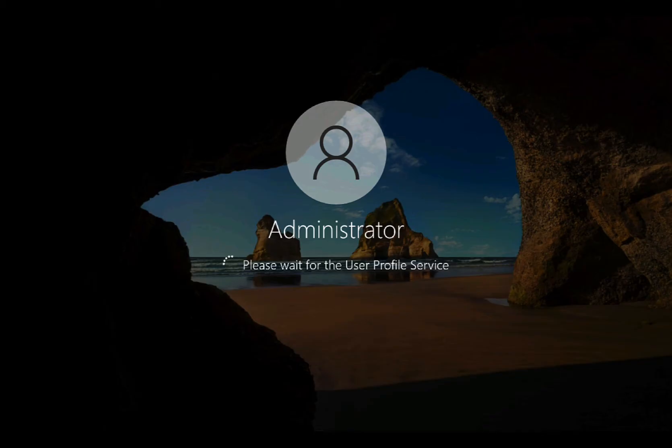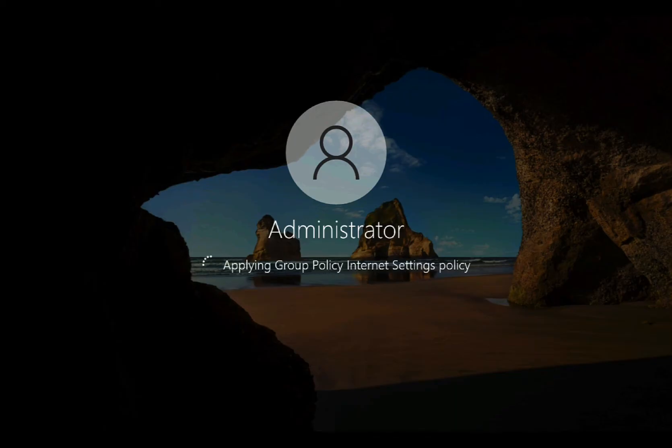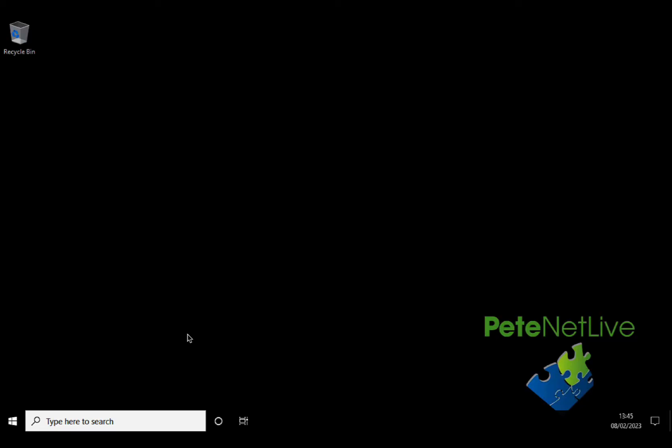And the same as when we used the GUI to join the domain, it's now setting up a profile for the domain administrator locally on this machine. And after a few seconds, hopefully, we should be looking at a domain desktop. There we go.